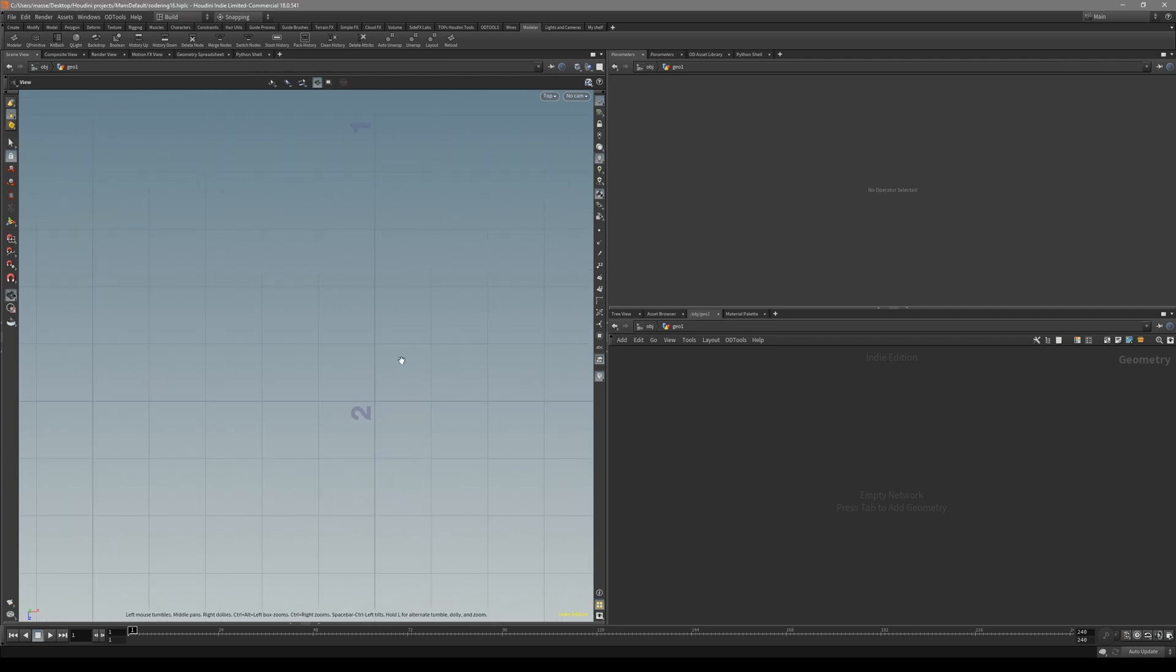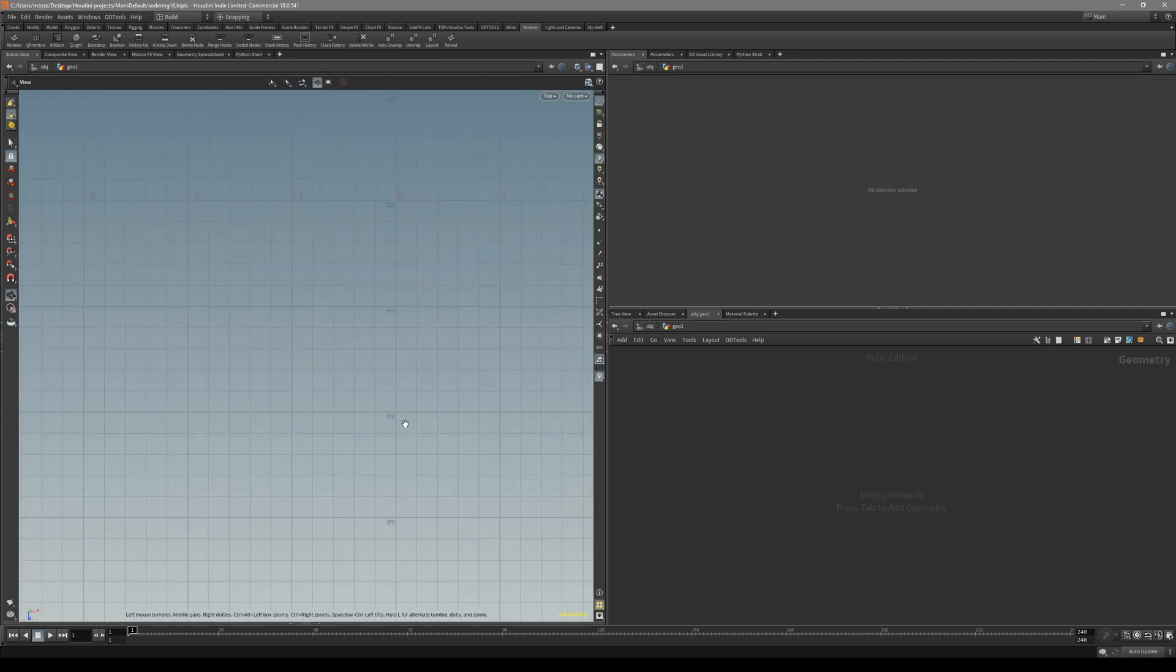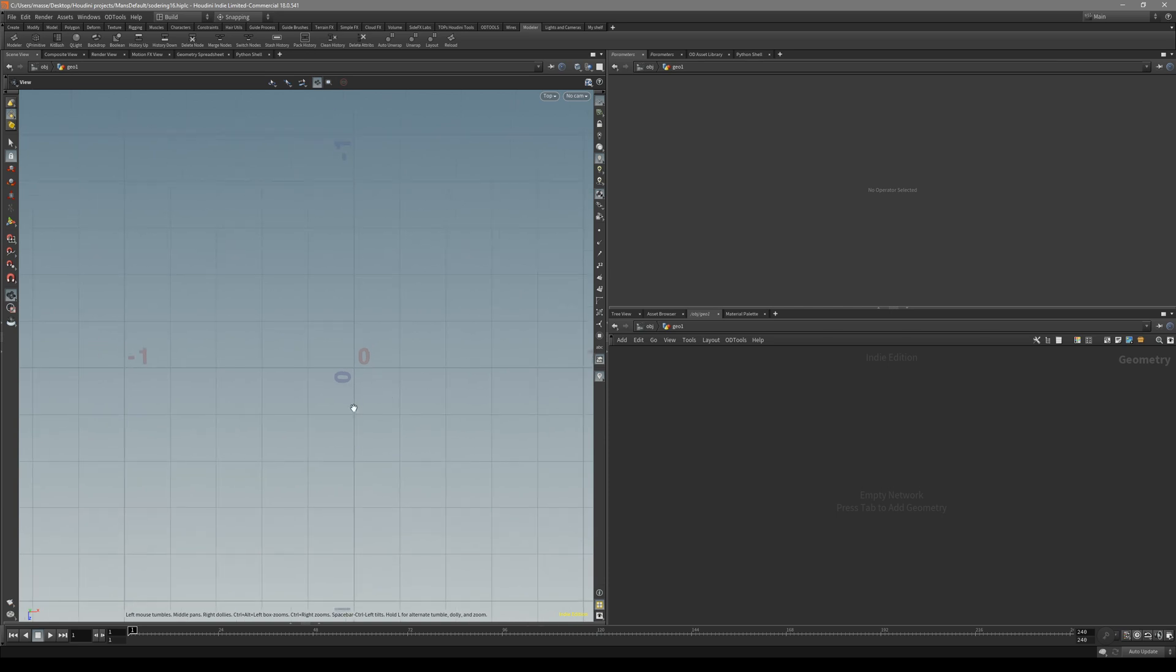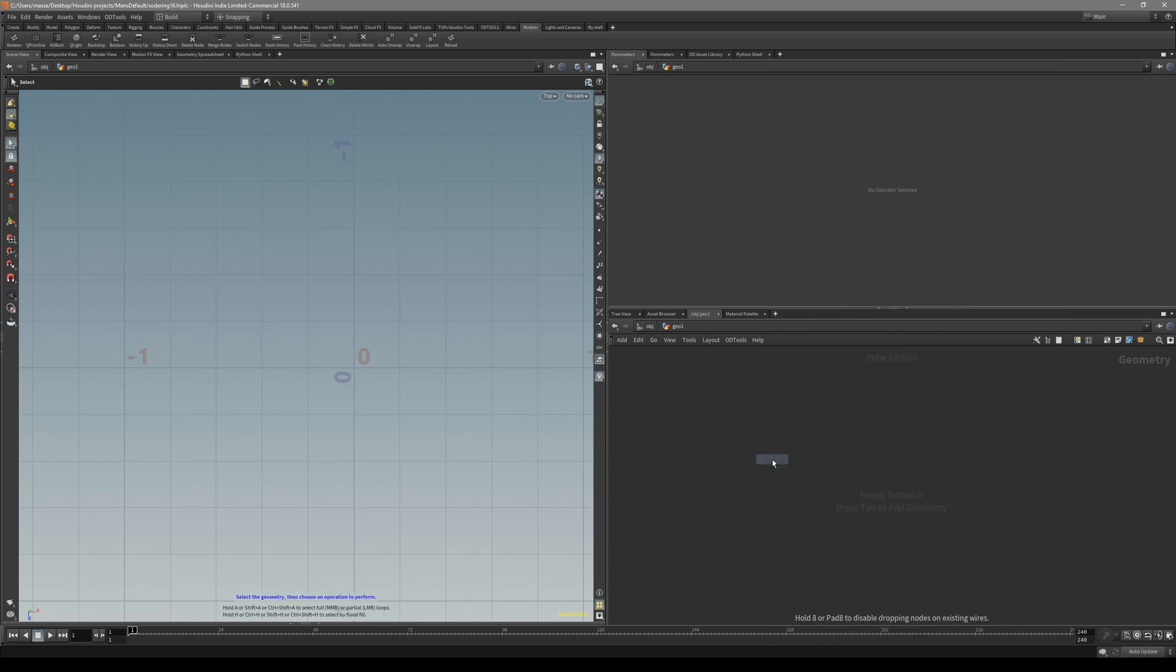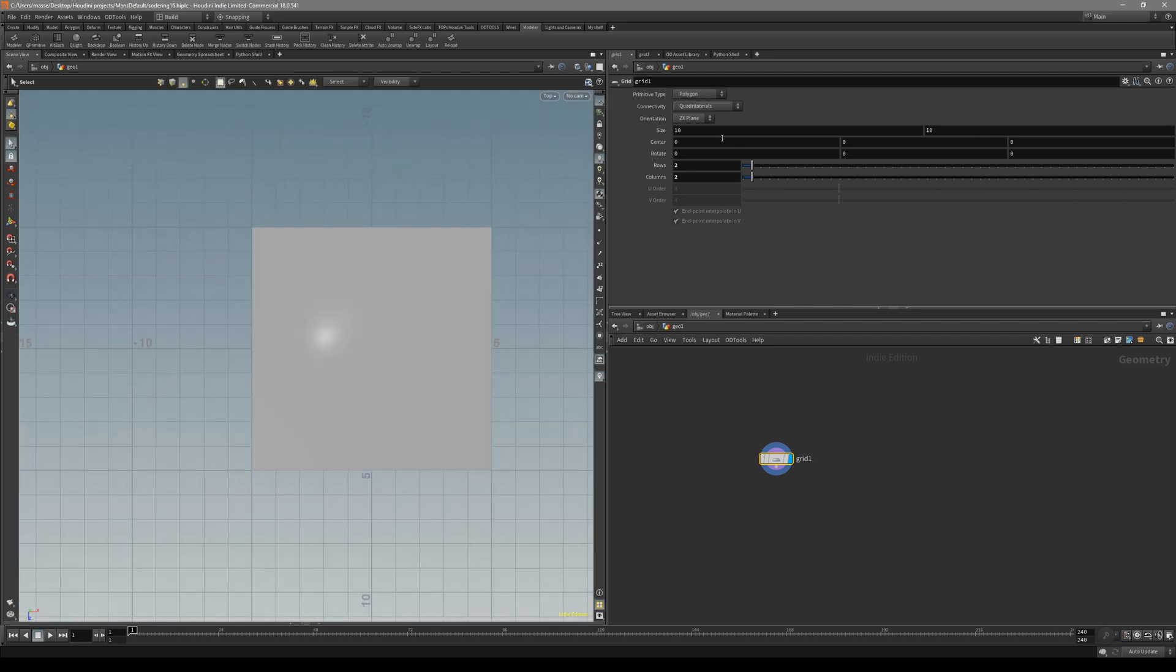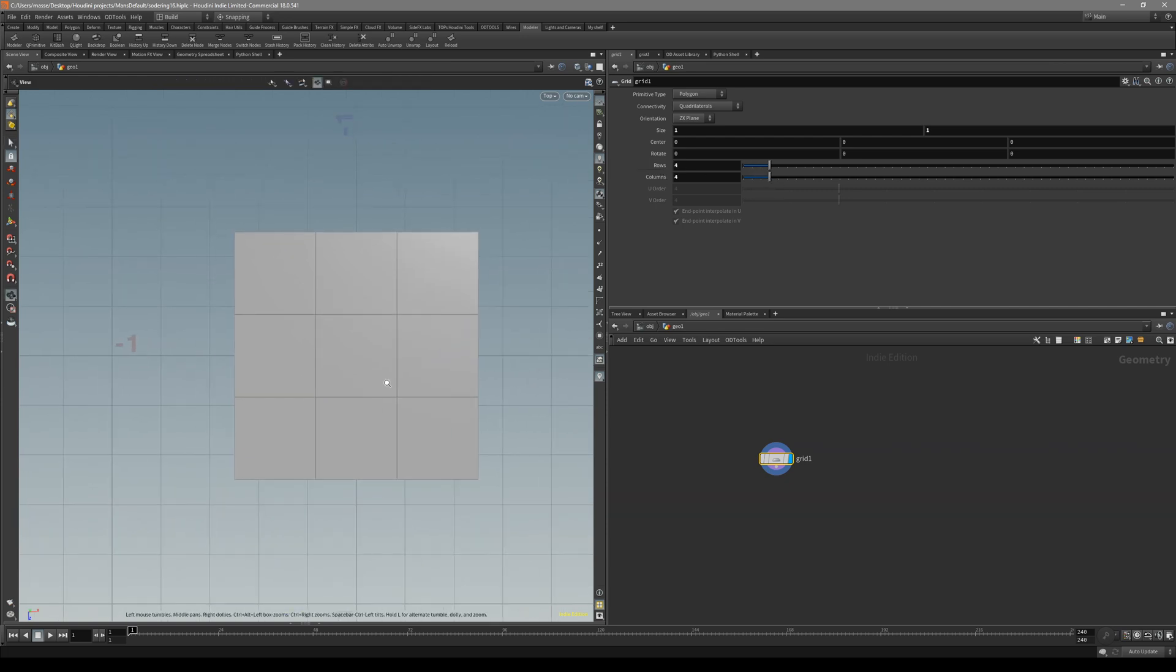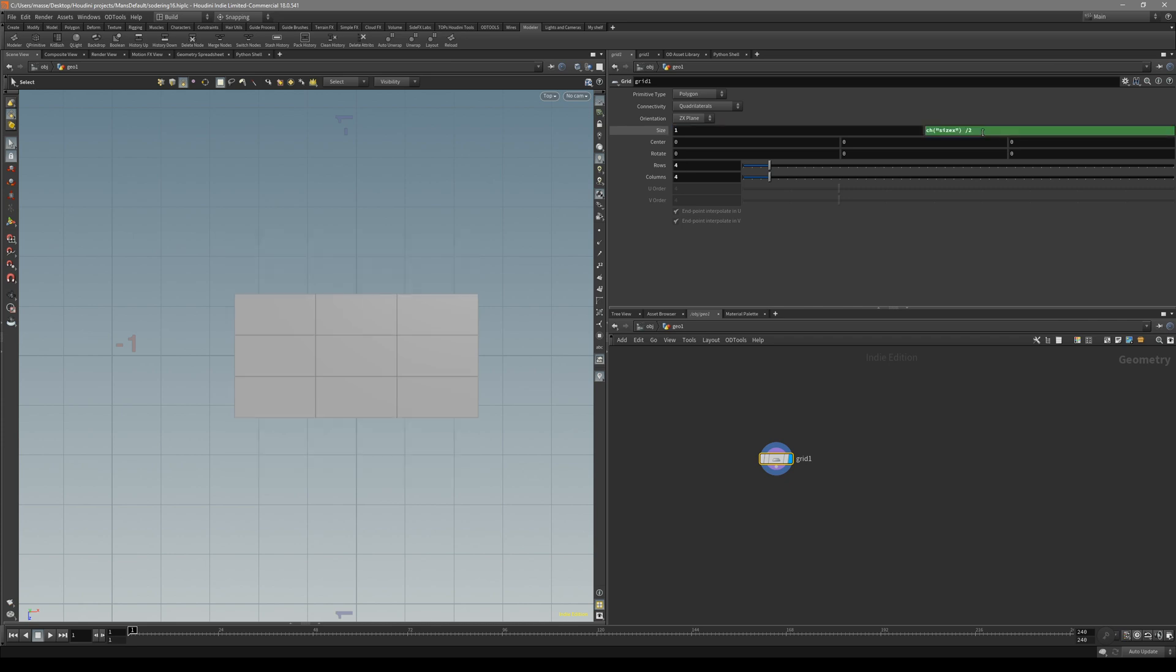For us to create this kind of detail, all we have to do is set up our pattern, then we can just duplicate them and create it procedurally. First of all, let's put down a grid. In my grid, I want to make sure it's one by one. In rows, let's make it four and four. For the size, let's make one size zero. Copy channel reference, paste it inside, and divide it by two.